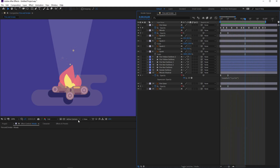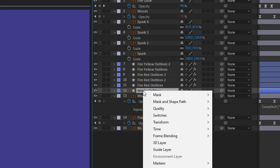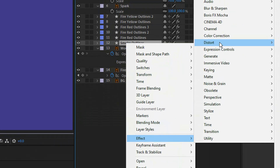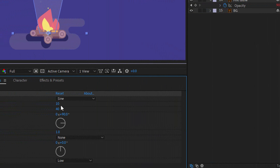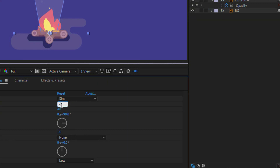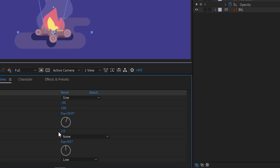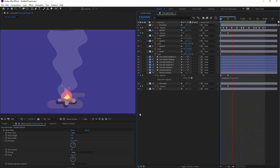And now the final step — the smoke. Select the smoke layer and add the Wave Warp effect: right-click, go into Effect, Distort, and select the effect. Now go into Effect Controls. Here instead of 10, I will type minus 50. Here will be 150. The direction of the animation will be 20. And here you can control the speed of the animation — instead of 1 it will be 0.5. And now this is our final animation. As you can see, it's simple and beautiful.